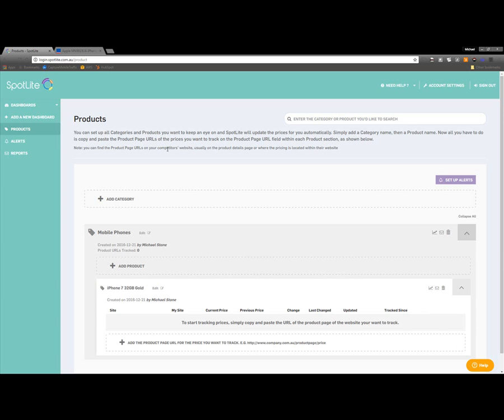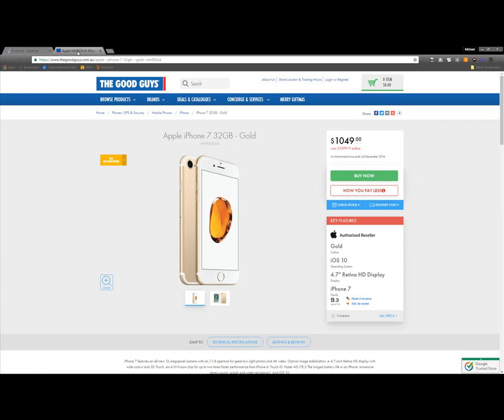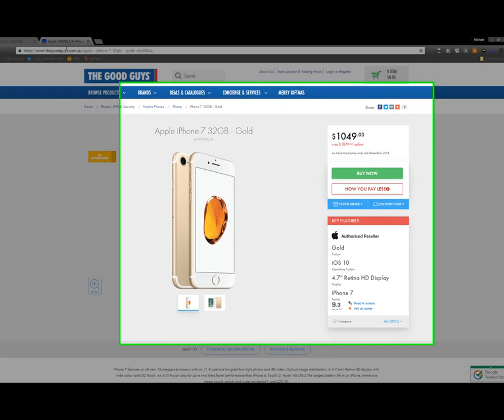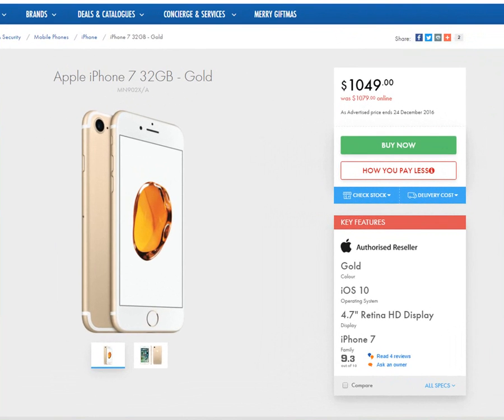What I have to do is open another tab or window, and go to the Online Retailer's website. Once I'm there, I go to the specific product page, in this case, the iPhone 7 32GB Gold.